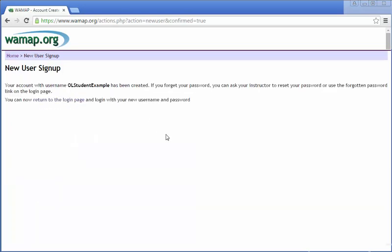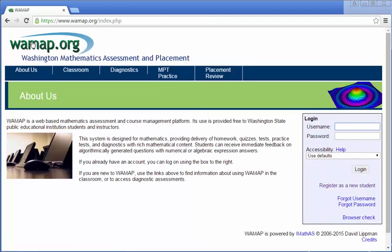So then it says new user sign up has been done. You're good to go. So we're going to go back to the main homepage. Just click on WAMAP.org again. There you are. And you can use that username and password that you just created.